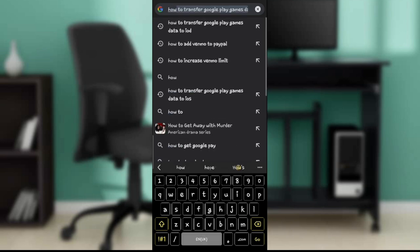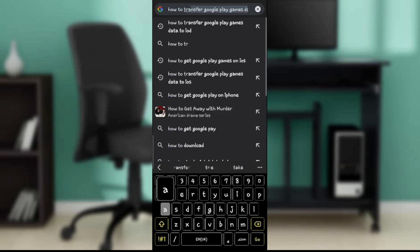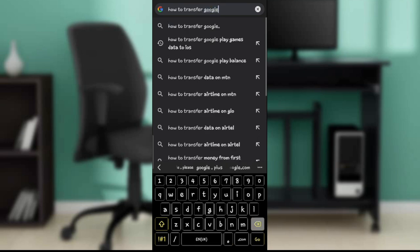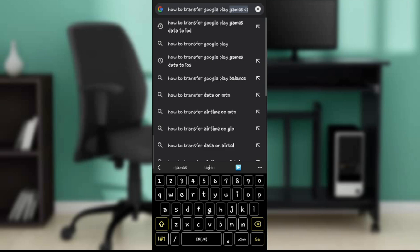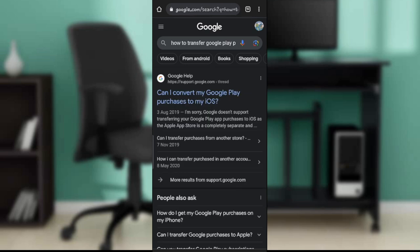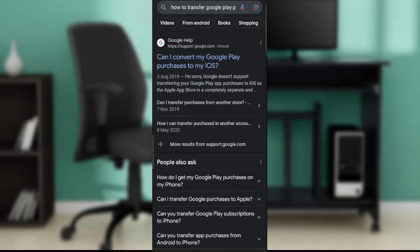So here is how to transfer Google Play purchases to iPhone. And right here it says: Google doesn't support transferring Google Play app purchases to iOS, as the Apple App Store is completely separate.